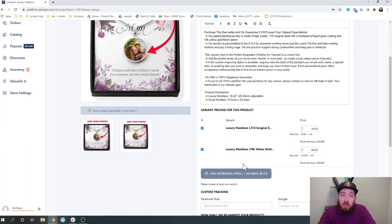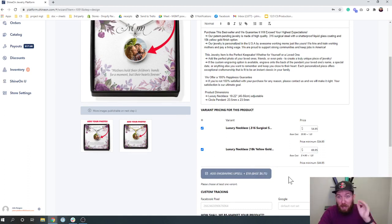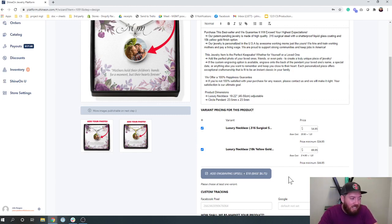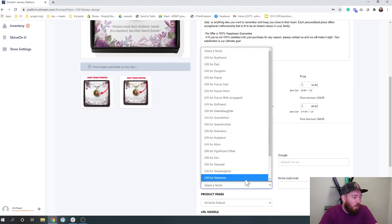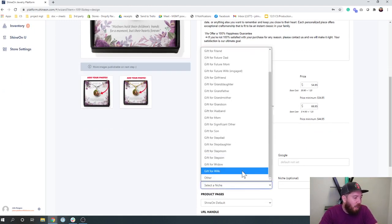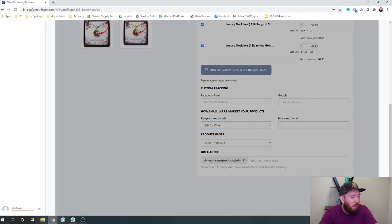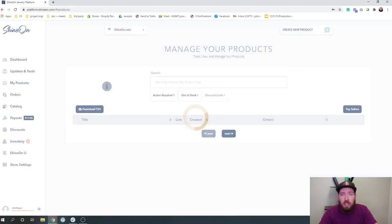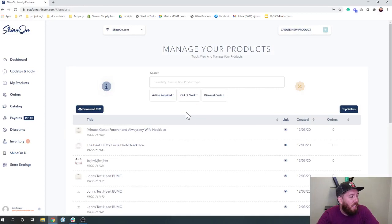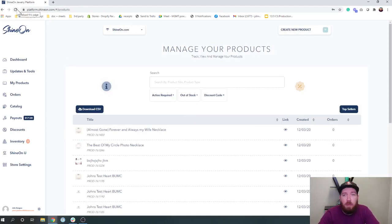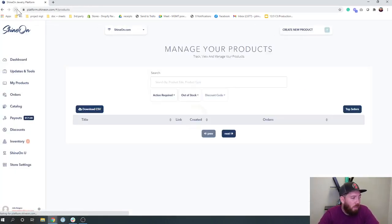Don't forget, you also get an engraving upsell on this one, which is great. The average order value on these products is going to be top notch. We selected a niche for our product and we are going to publish that. And we got to give it a minute and then pretty soon we will be able to actually go in here and see what this product looks like.